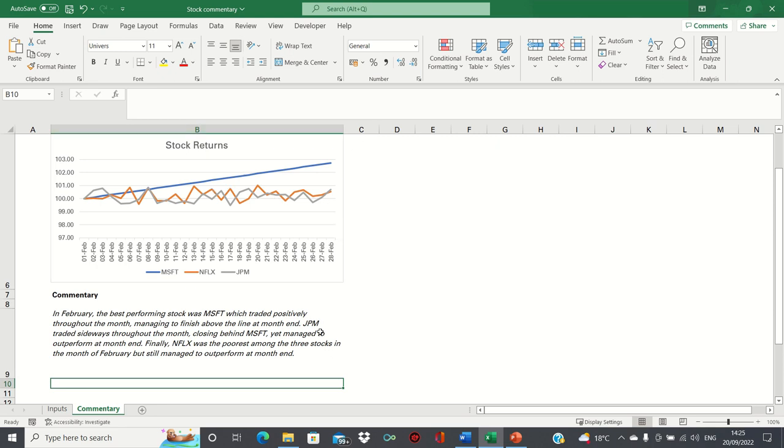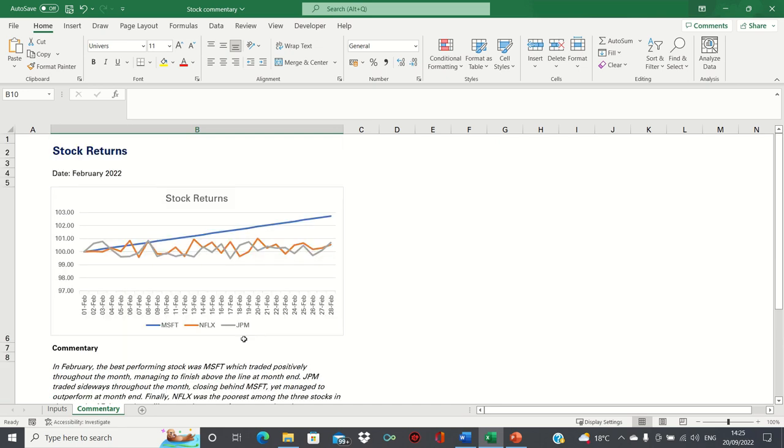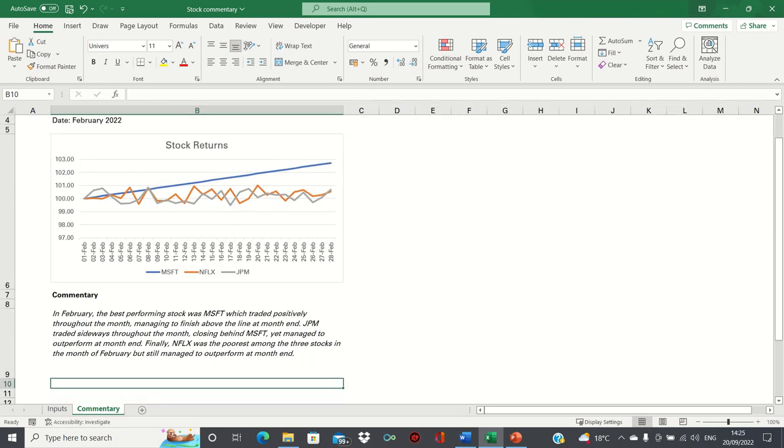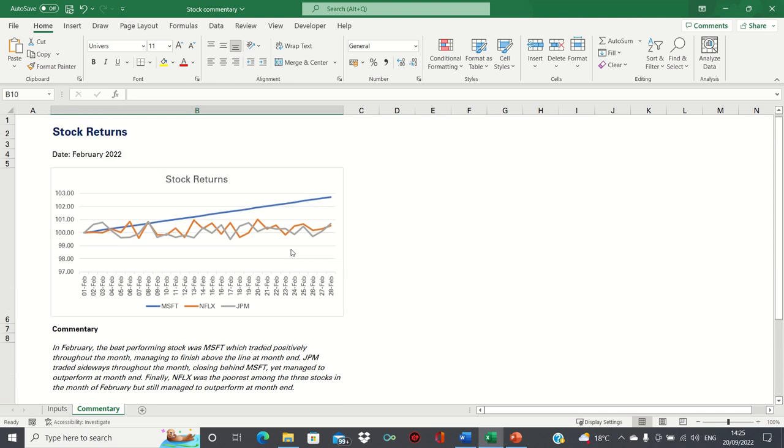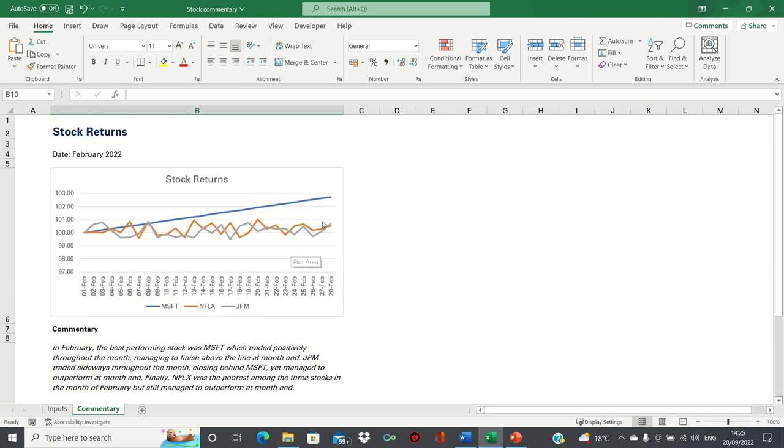Since we didn't change the figures for JP Morgan or Netflix, JP Morgan remains in front of Netflix. This brings us to the end of this video. Please give it a thumbs up if you found it useful and subscribe to the Excel Hub for weekly Excel tutorials, techniques, and examples.